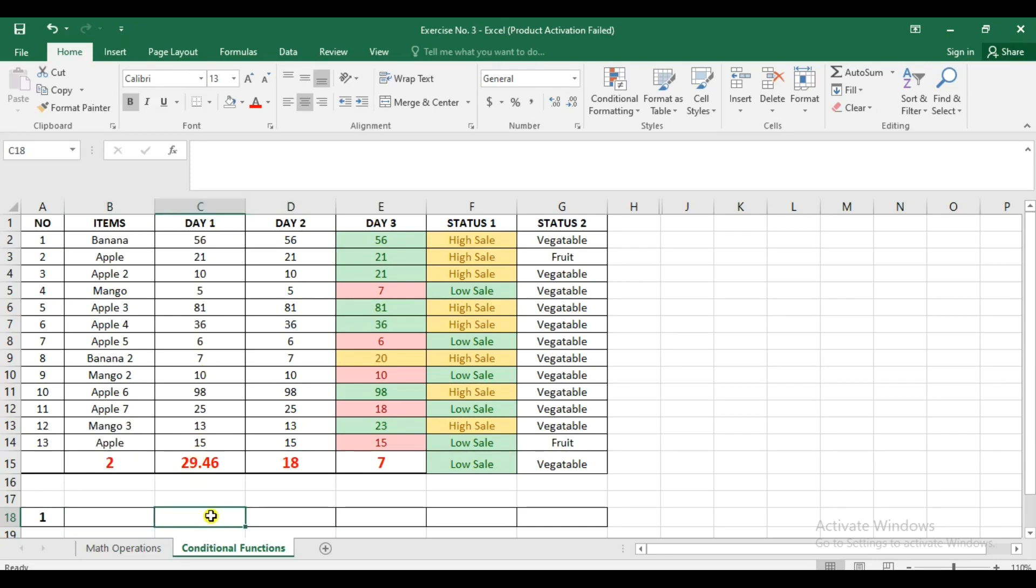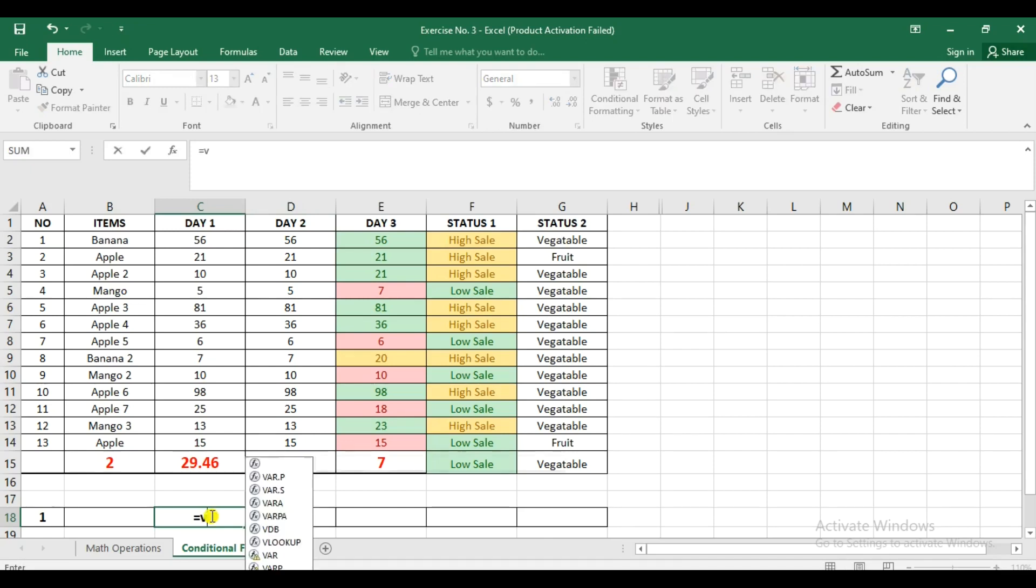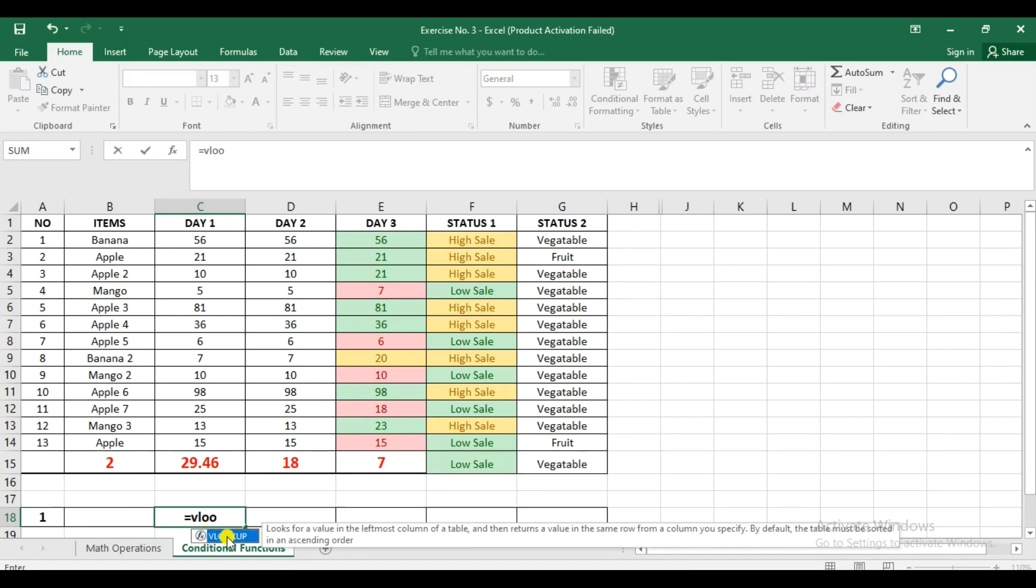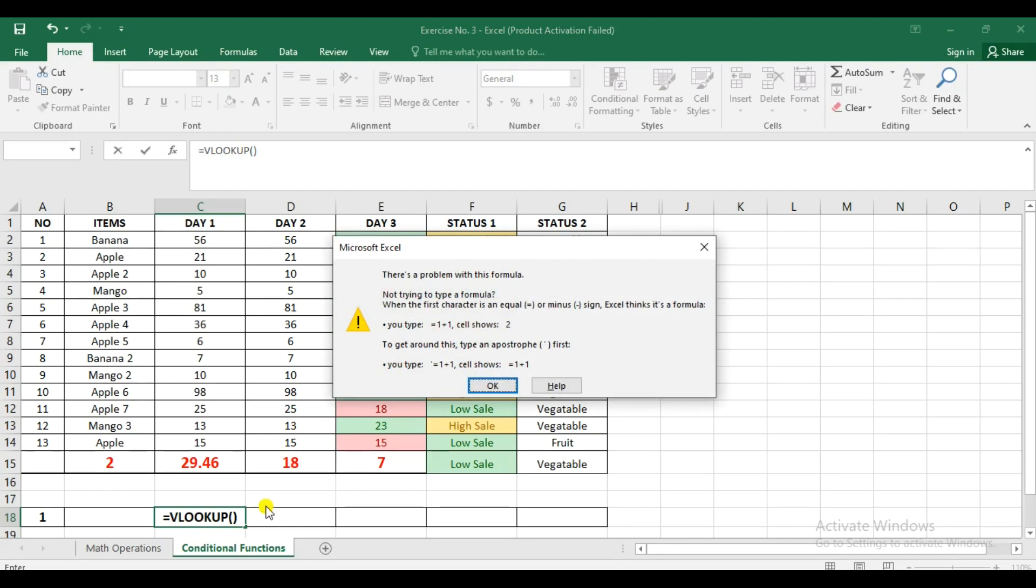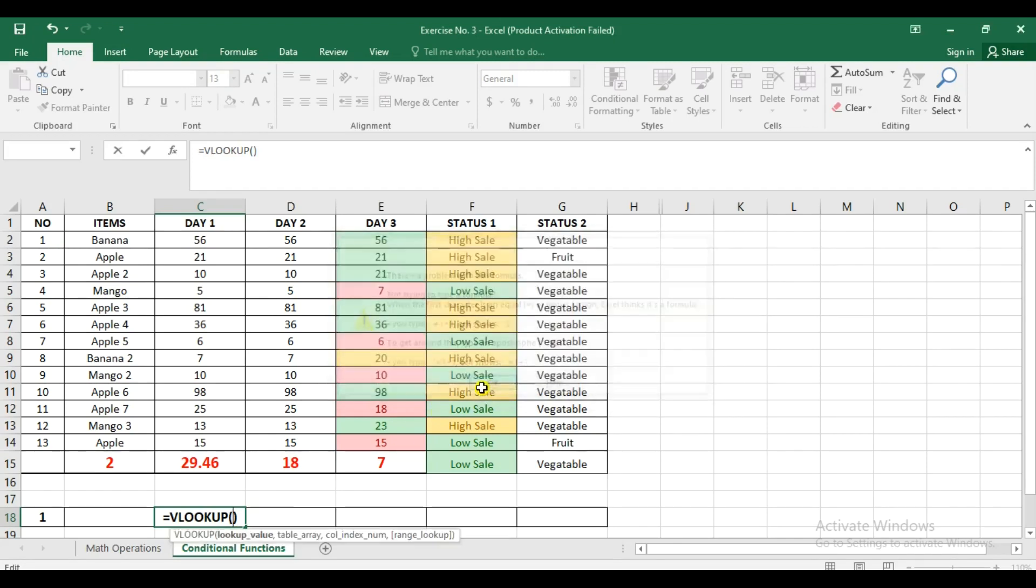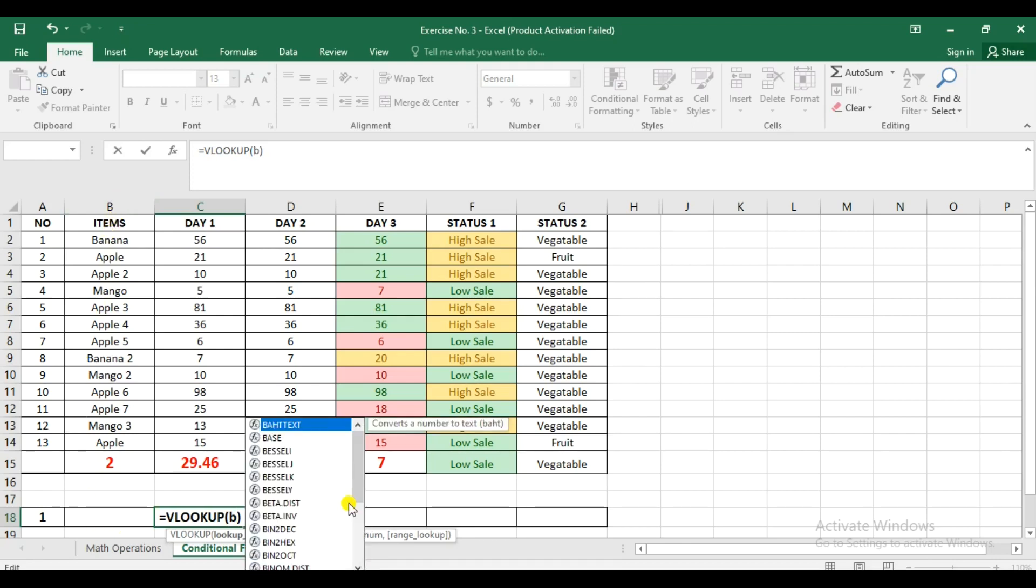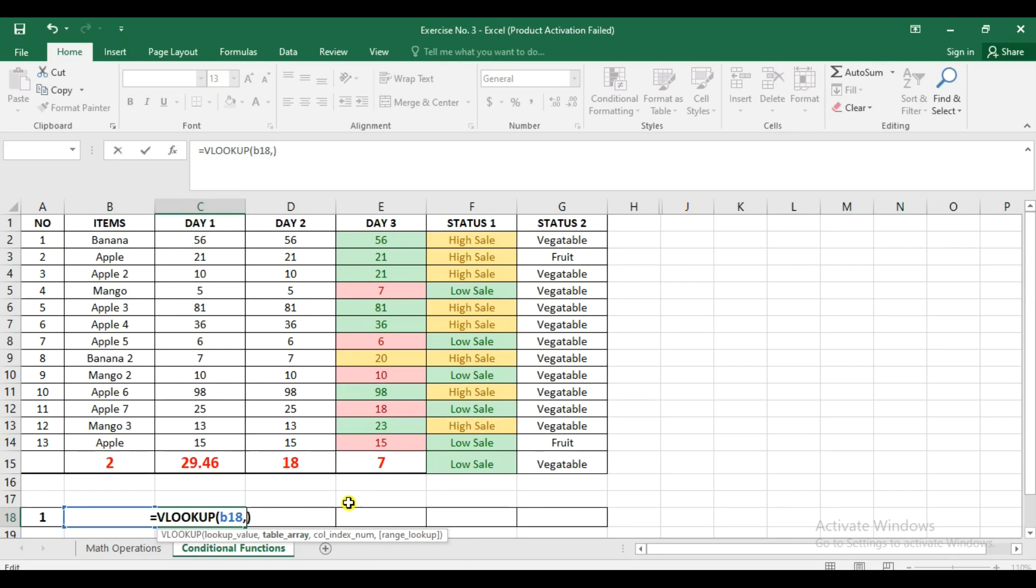We're going to start with putting the function. So start with the equal sign and then VLOOKUP. Let's put the parenthesis. So inside the parenthesis, we're going to use first the lookup value, and then we need to have the table array, the index, and then the range of the lookup, the constant that we're going to use. So for the cell reference, we're going to use this cell location since this is the one that we have a drop-down. So this one is under B18. So we're going to put that, B18, and then we're going to put comma.